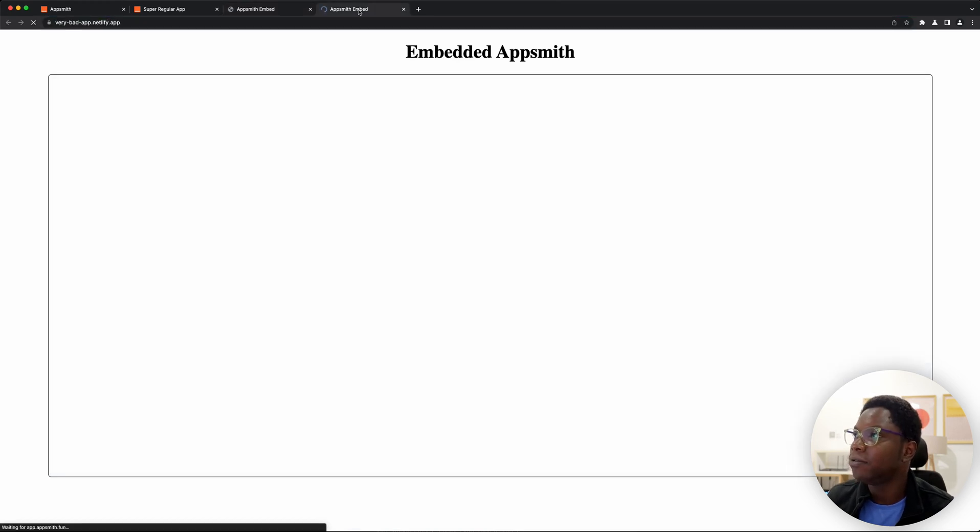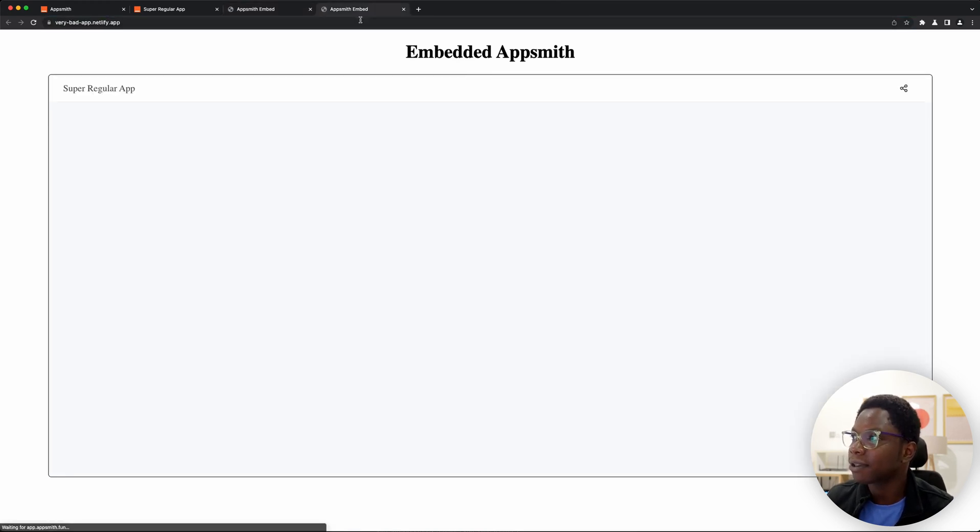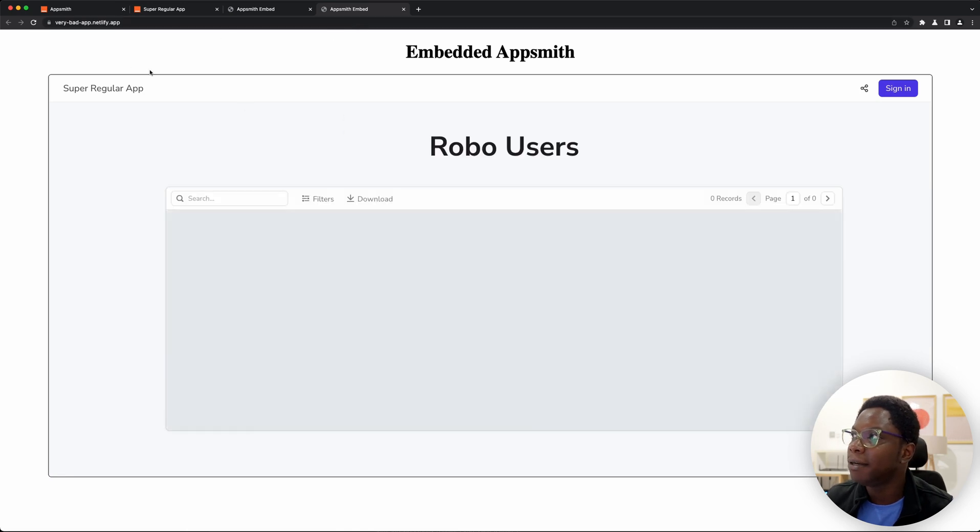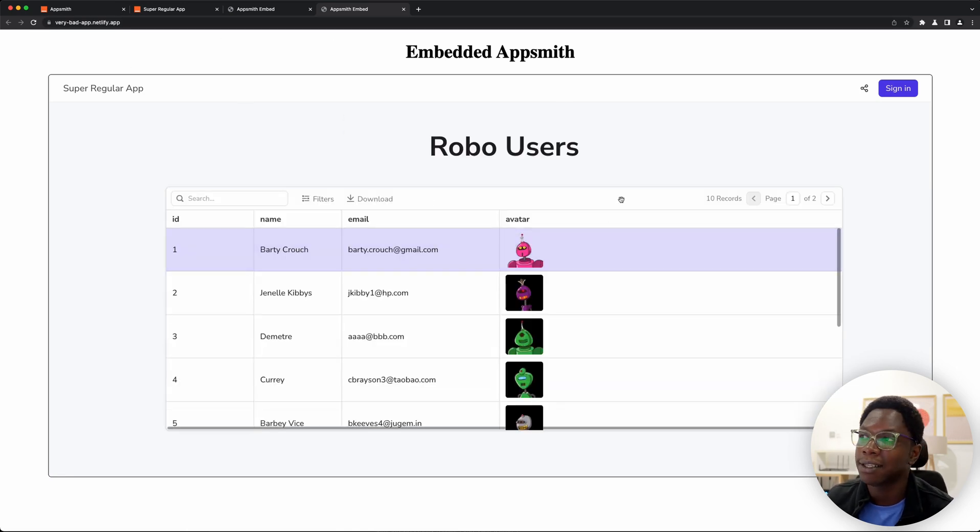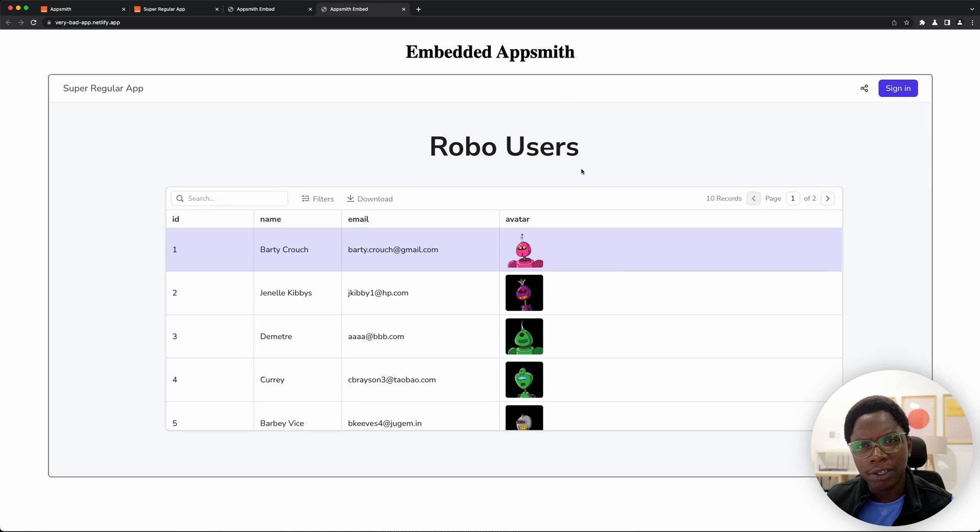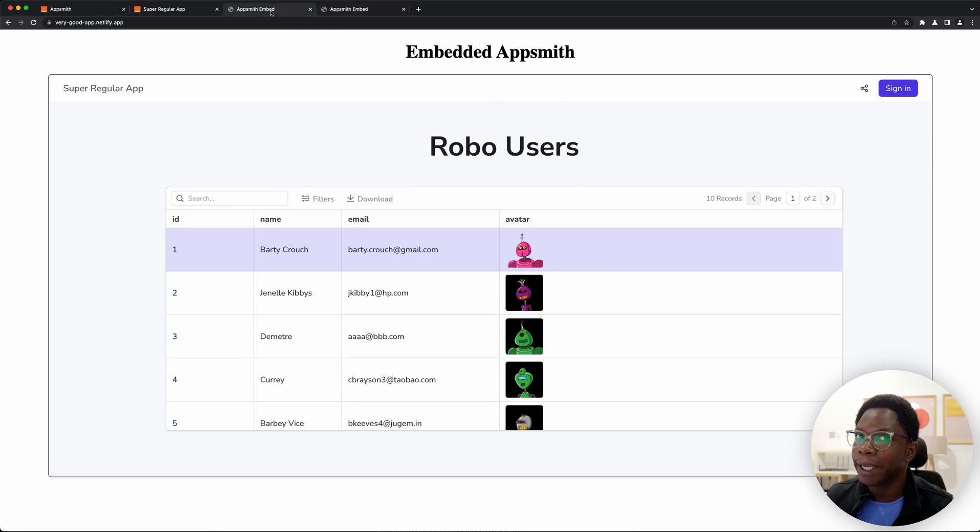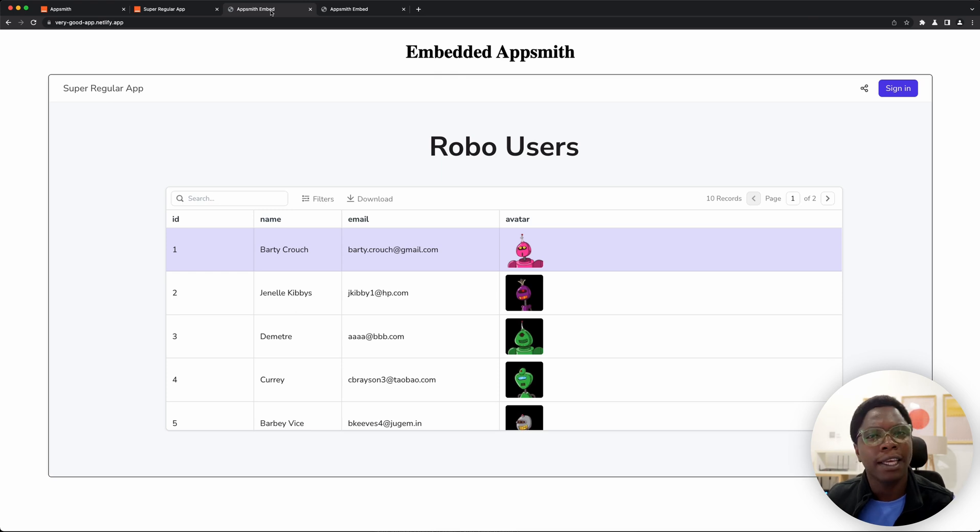So I'm also going to reload this and the very bad app actually also has access to the AppSmith app but we don't really want that right. We want certain domains we approve to embed our AppSmith app even though it's public.